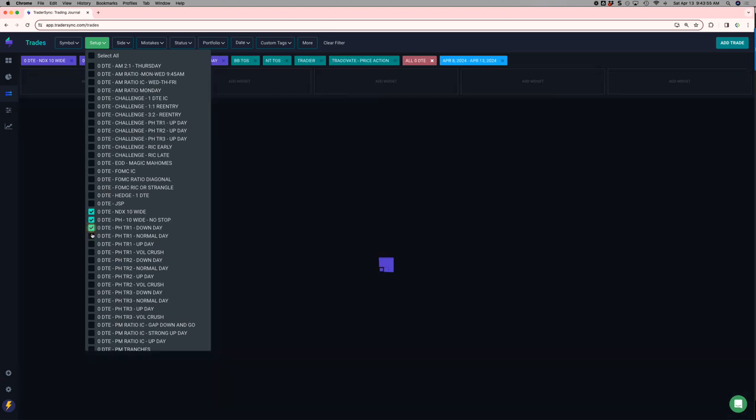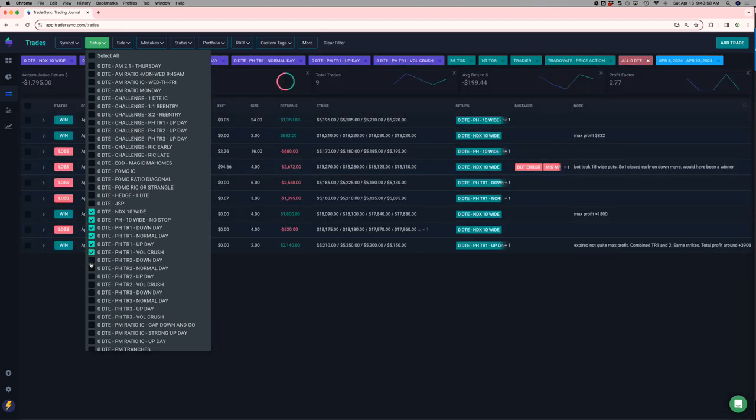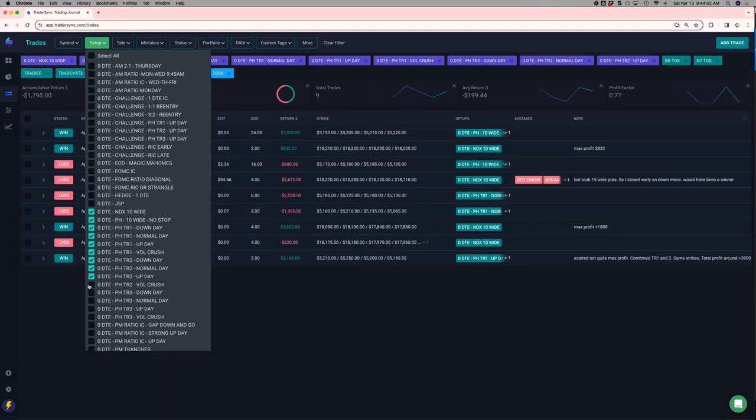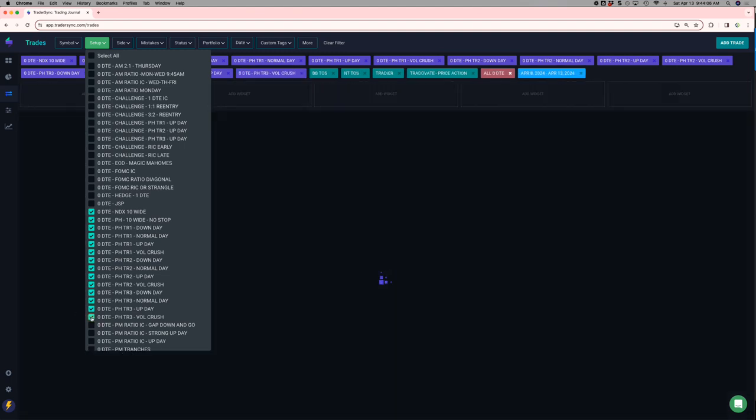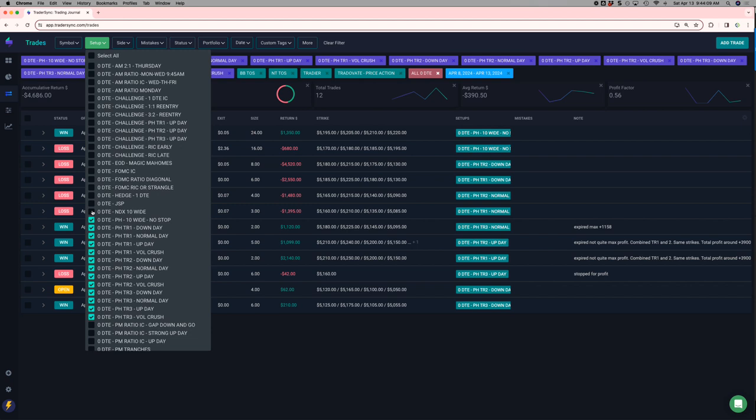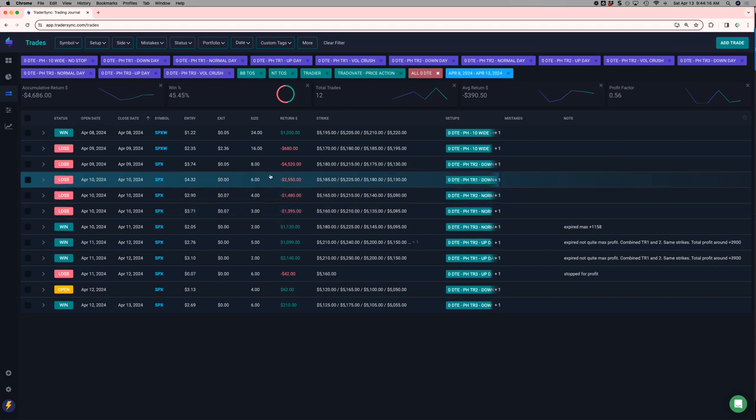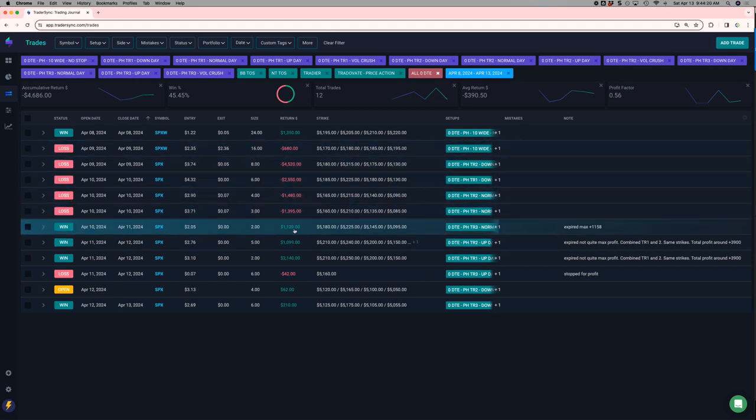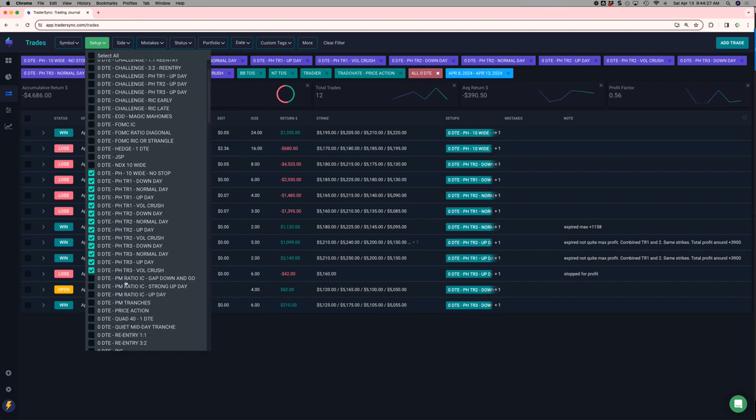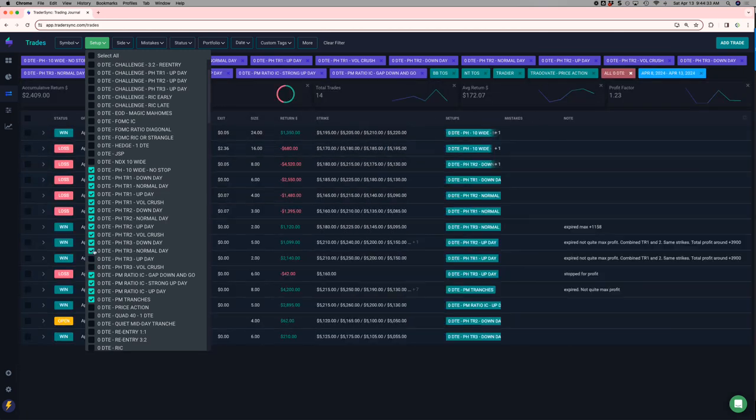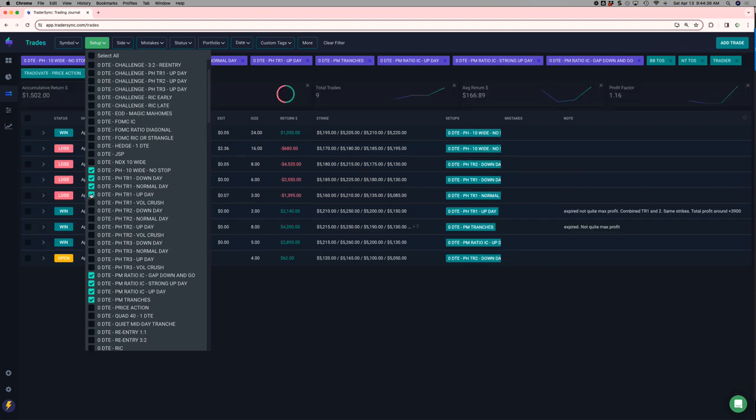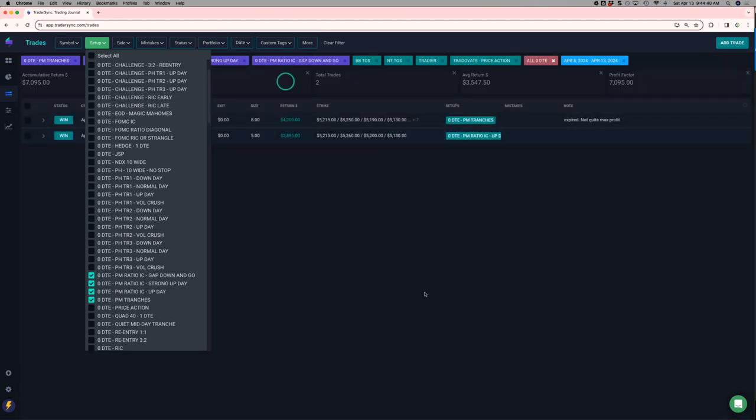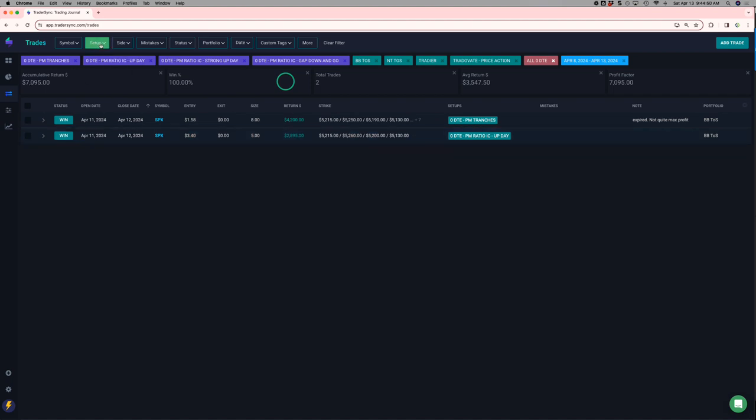My power hour outside of my challenge portfolio, red for the week, minus $4,600. You can see the 9th and 10th were pretty bad. And then I had a little winner on the 10th there, and then the 11th and 12th were green for power hour. My PM trades, good. Just had two, basically two trades, but they were good. One was the PM tranches that I do. So all those hit for plus $4,200. And then a PM up day iron condor for $3,000. So plus $7,000 on those trades altogether.